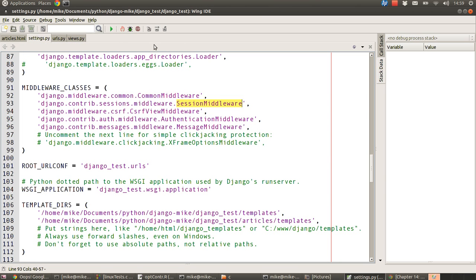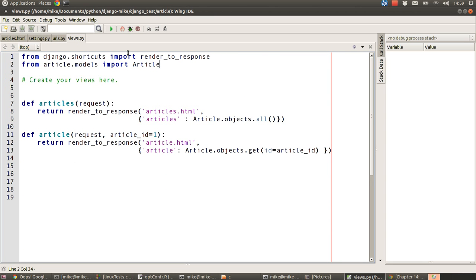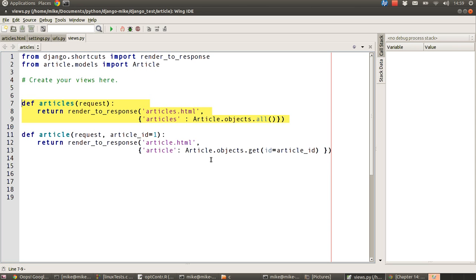So the first thing we're going to do is take a look in our views.py. Now this is the views.py file for our articles app that we've created within our project. In there we've already got two views that we created in previous tutorials. What we're going to do is slightly extend this view, the articles view which is the one that lists all of the articles. We're going to put in a slight addition just to demonstrate how sessions and cookies can be used.